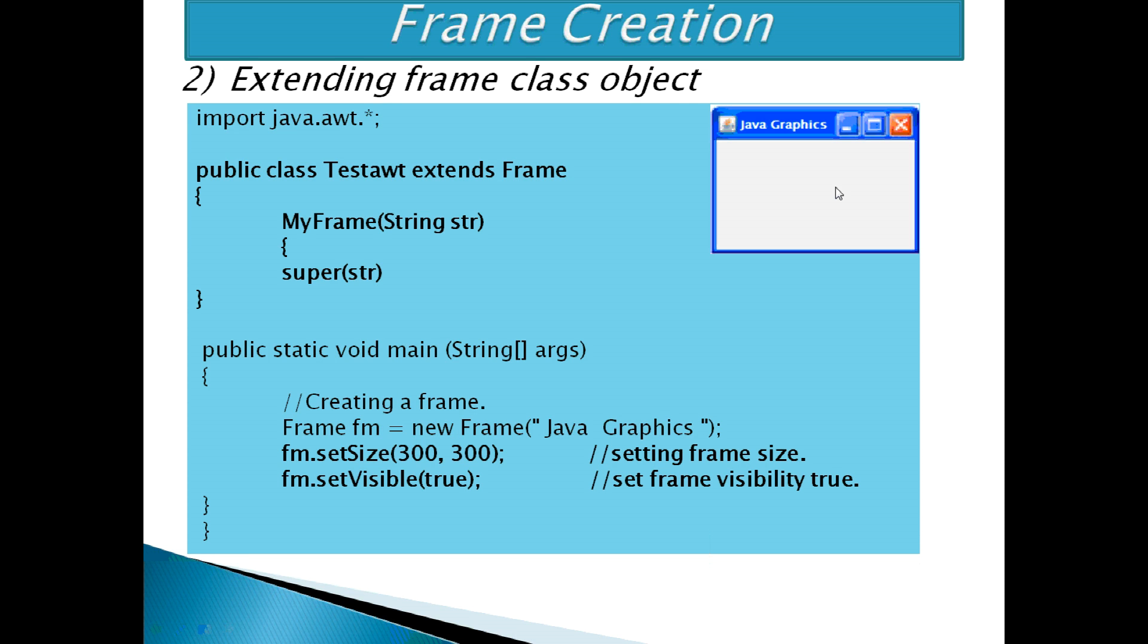This frame can be minimized, maximized and resized but cannot be closed even if we click on the close button of the frame. So, closing a frame means we need to attach action to the component. For this, we will look into events and listeners.